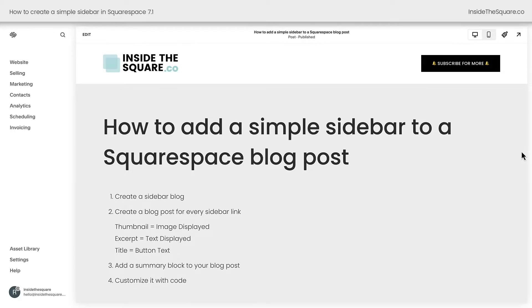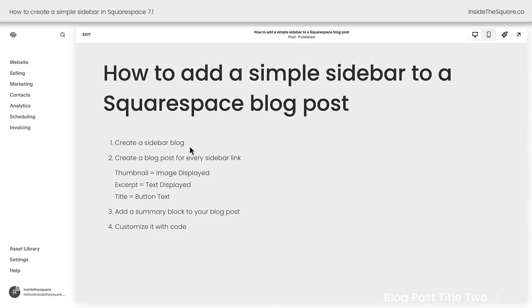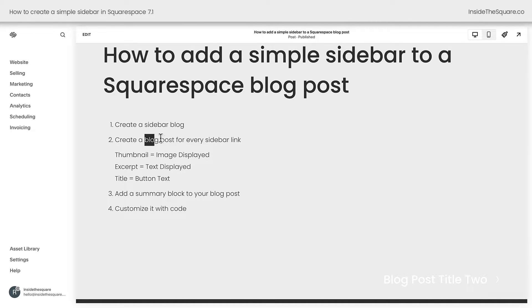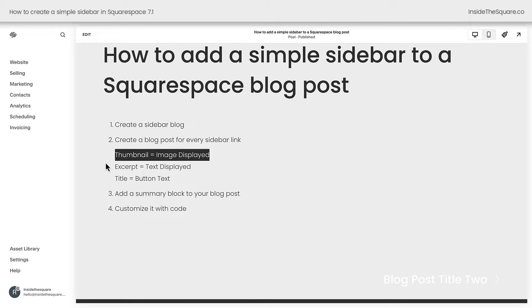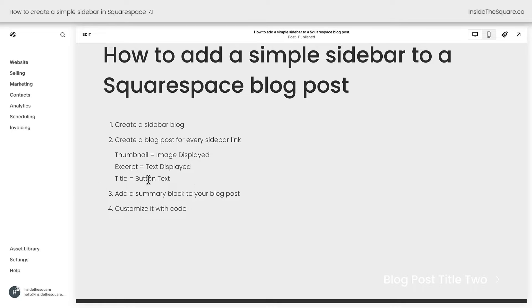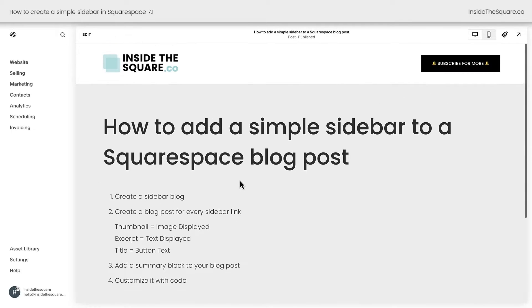Here we are inside Squarespace. To create this simple sidebar, the first thing we need to do is create a sidebar blog — a blog that holds the content for our sidebar. Inside this blog, we'll create multiple blog posts that serve for every link. Any thumbnails will be displayed as an image, any excerpt will be displayed as text, and any title will be displayed as a button, thanks to some custom code. Let's go ahead and get started.